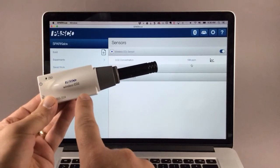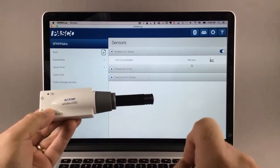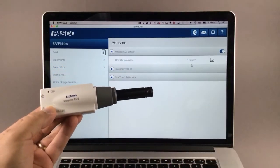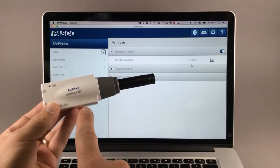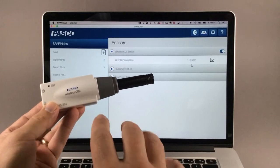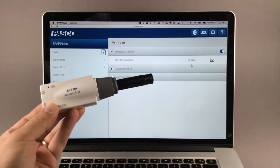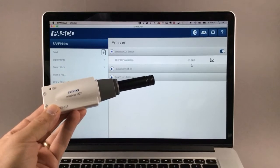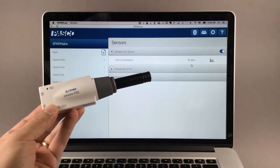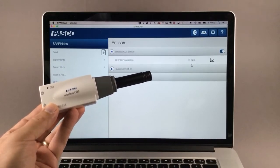How do I calibrate the wireless CO2 sensor in SparkView software? If you find that your wireless CO2 sensor is reading outside the range of about 300 to 500 parts per million in fresh air, you can calibrate it using fresh air to read 400 parts per million.